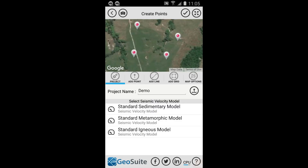If you have not applied a seismic velocity model to the points, you will be required to do so. Three seismic velocity models are provided by default. The sedimentary model should be selected when the site geology consists mainly of sediments such as sands, gravels and clays.